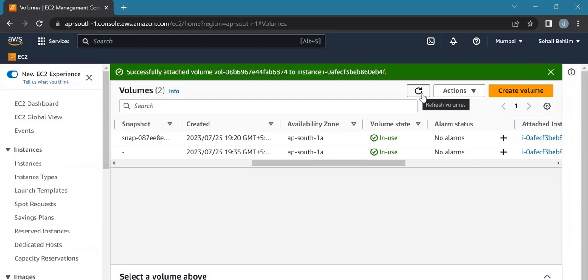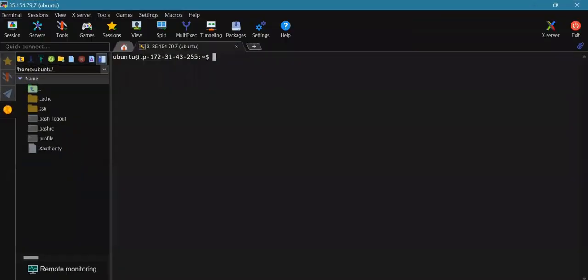Now we'll log into our EC2 instance and list the available disks using the following command. We'll go to MobaXterm. Now we'll update packages in our Linux system with the command sudo apt update.